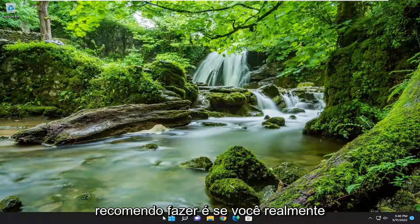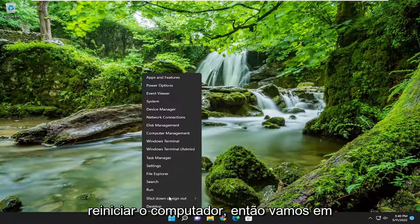So the first thing I'd recommend doing would be just actually go ahead and restart your computer. So let's go ahead and actually do that first.